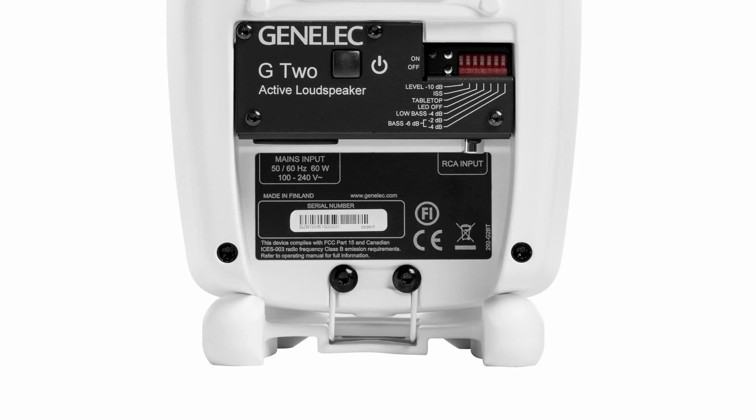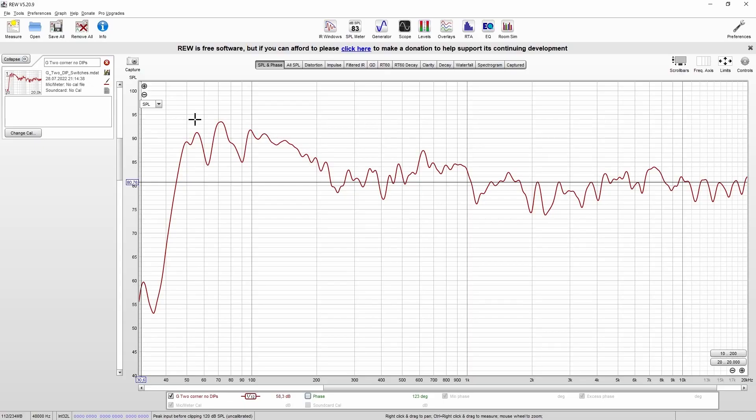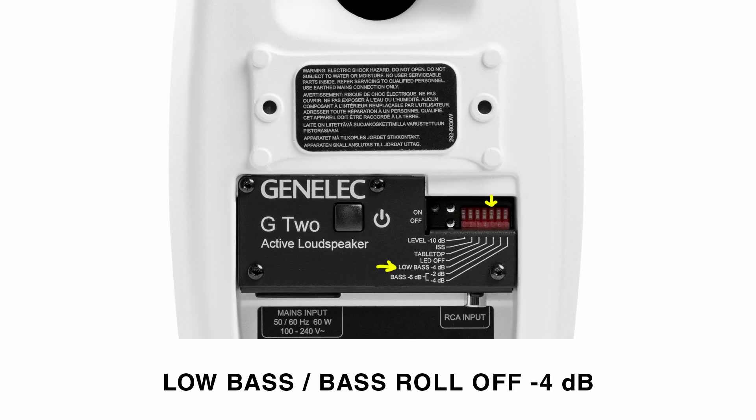On the back of your speakers, depending on the model, you can find different dip switches to adjust the frequency response. As we see clearly here, we should focus on the bass. The first dip switch we want to use now will bring down the low bass. At the model I'm using here, the G2, this is just named low bass minus 4 dB.